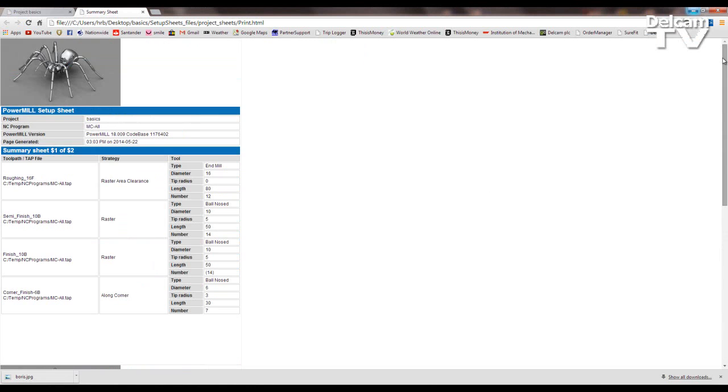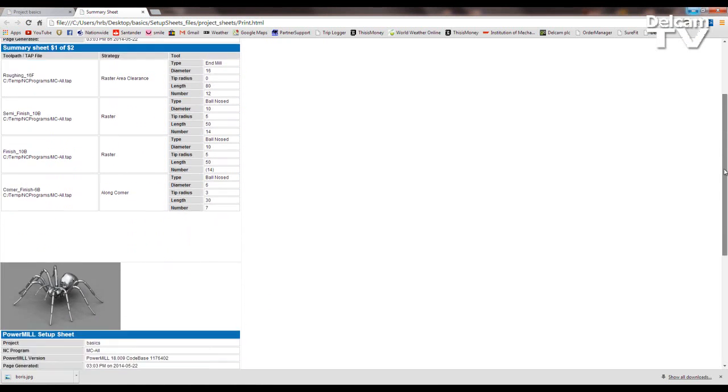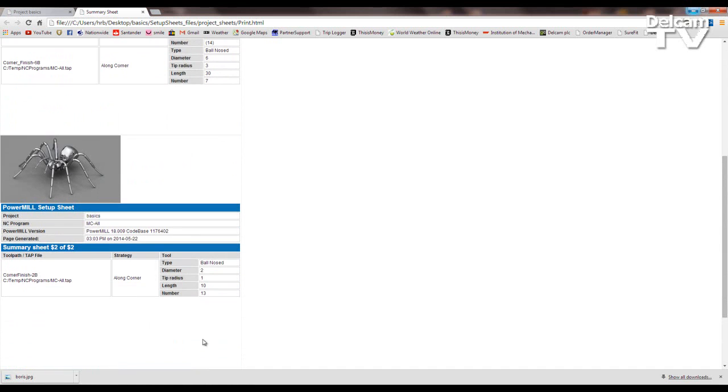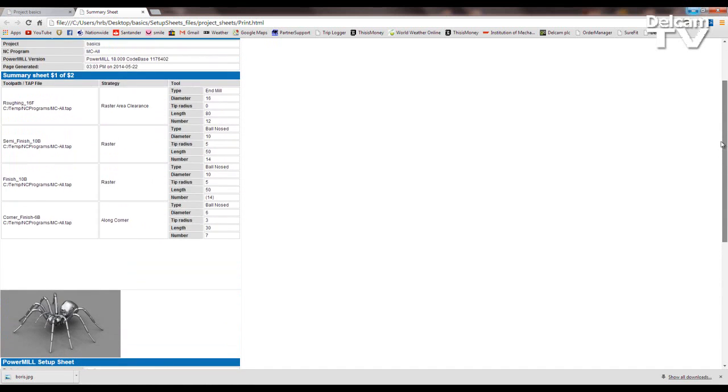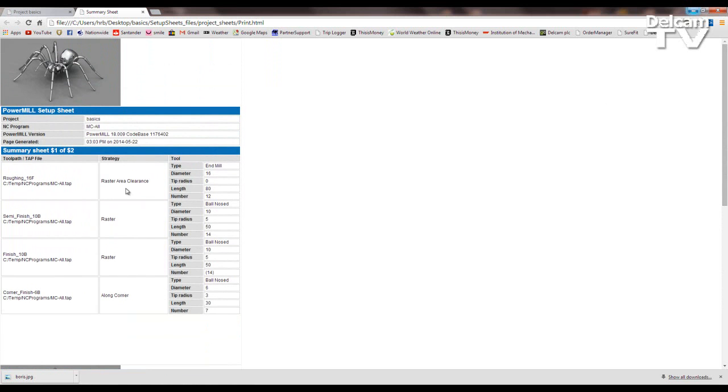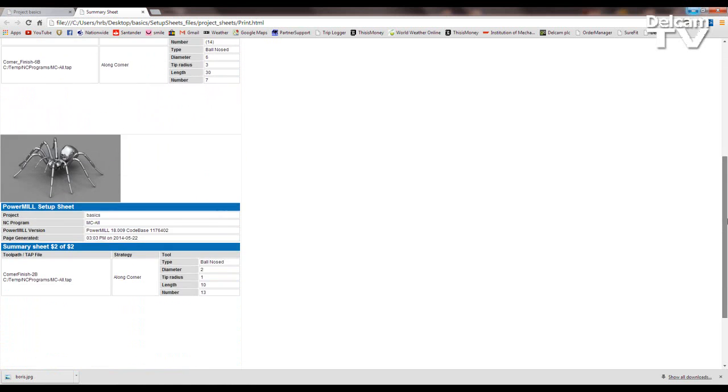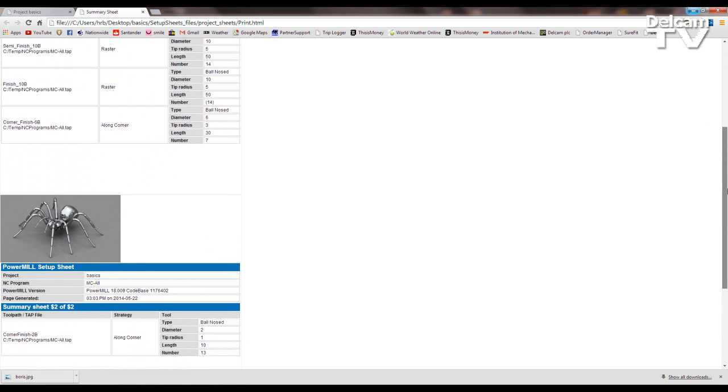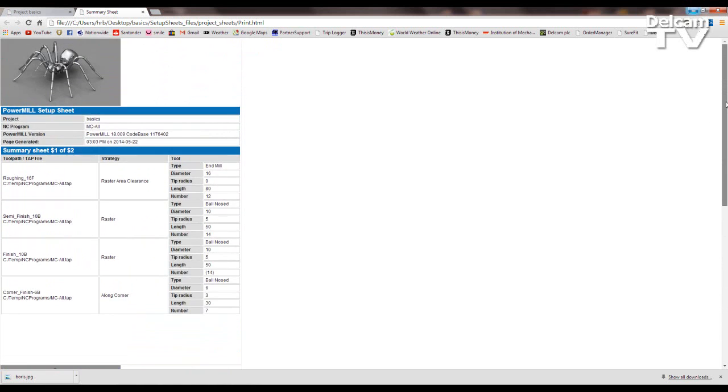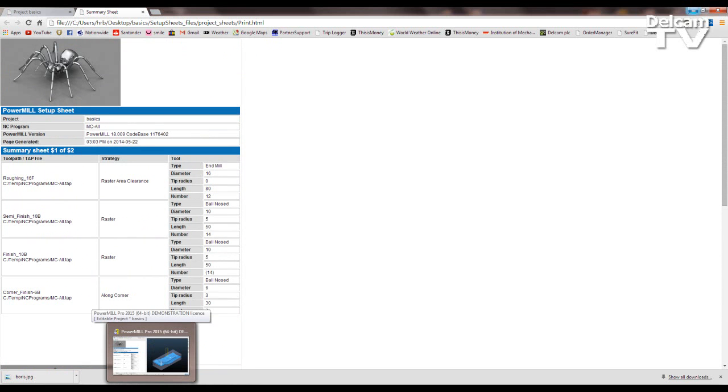Now here I've come to a common request, and this is to remove this header portion which splits up our toolpath list. So here we've got a summary of all the tools used and the strategy, but we haven't got a continuous list. It's been broken up with headers, and this is very space-consuming. And I'm just going to show you a quick way of how to remove that.